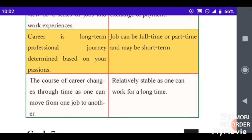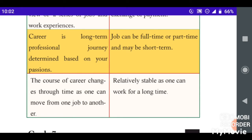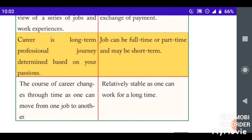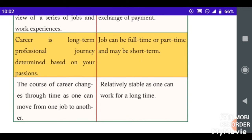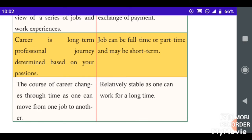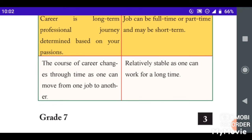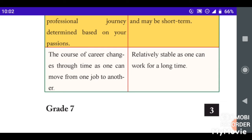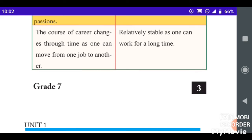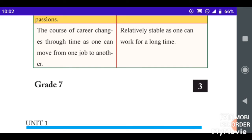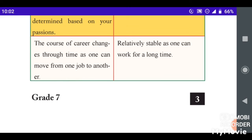Careers can be full-time or part-time, and maybe short-term. Careers change through time — you can move from one job to another.